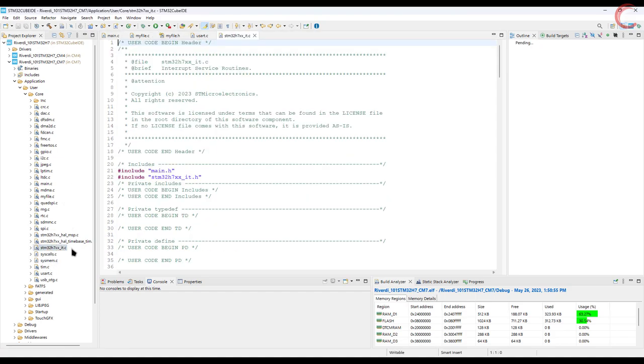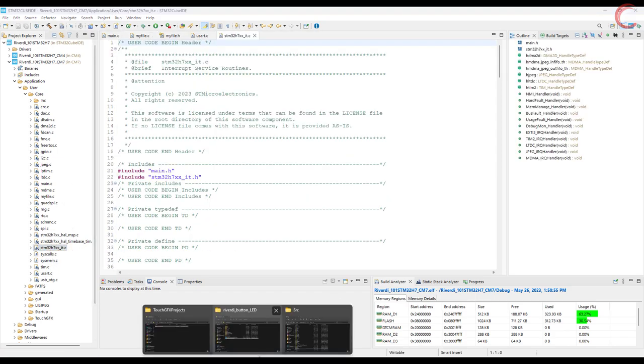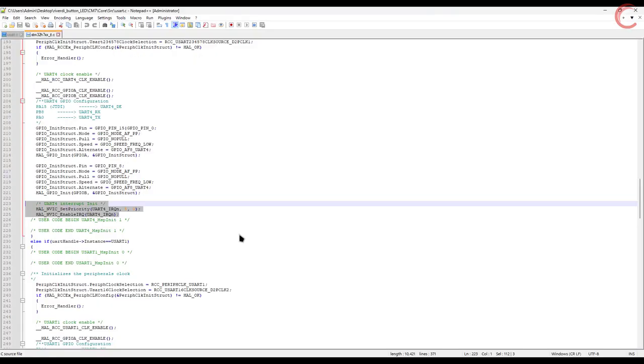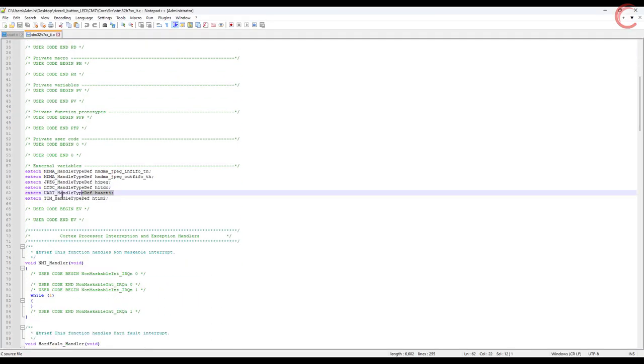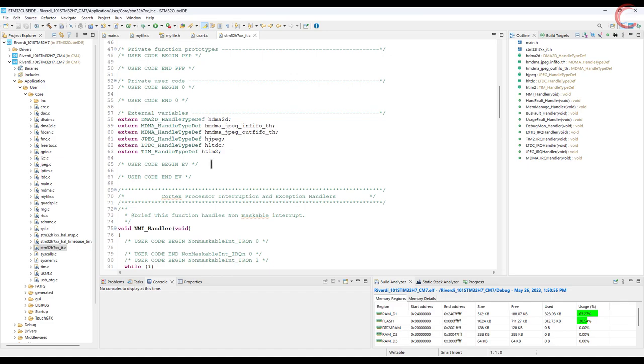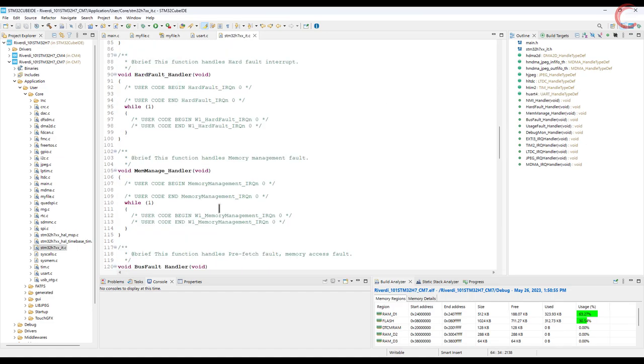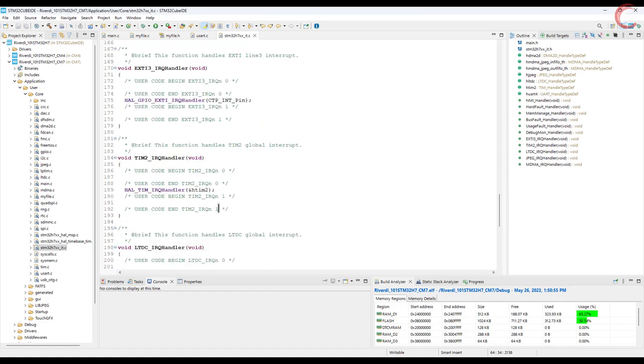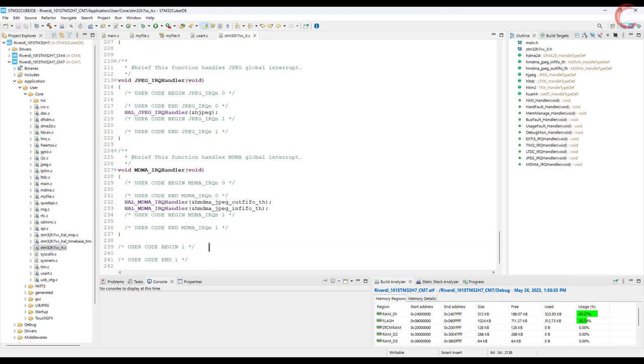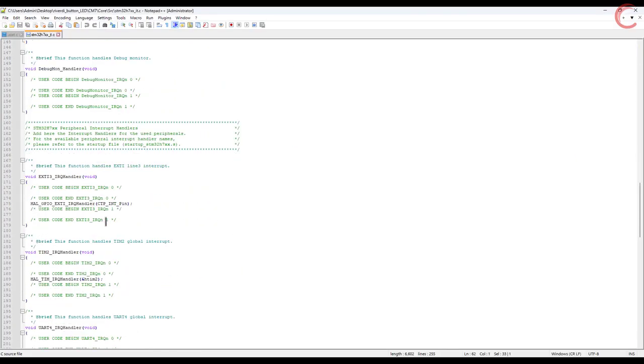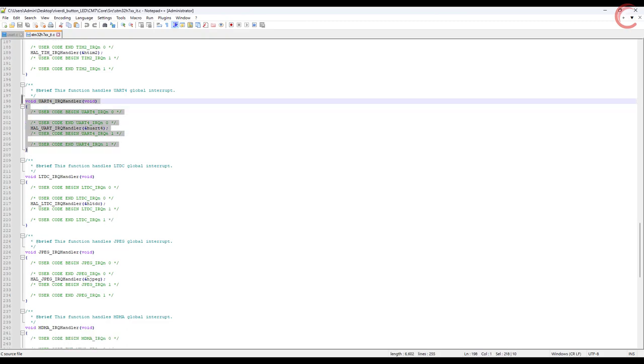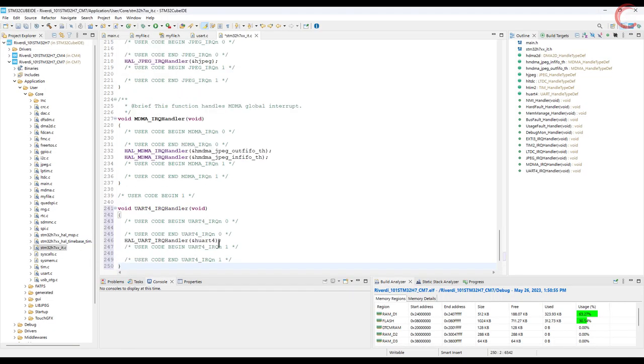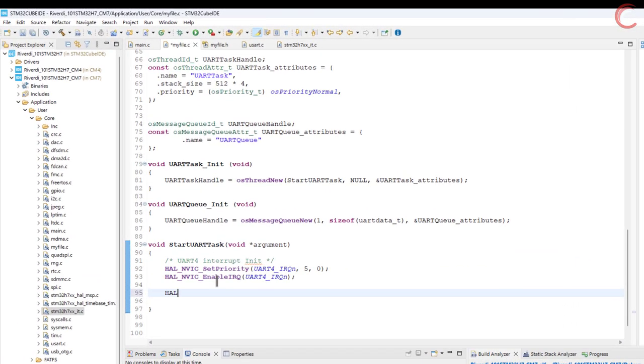Another addition that would have happened is in the interrupt file. Let's copy the UART handle and paste it in the interrupt file. The UART 4 interrupt handler is also created, so we will copy it in our interrupt file. That's all the changes happened when we added the interrupt.